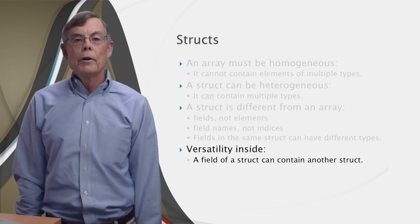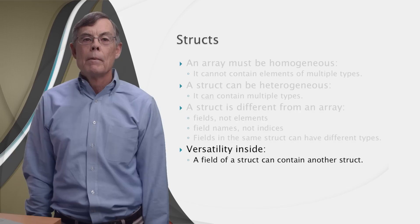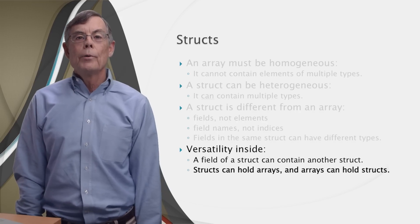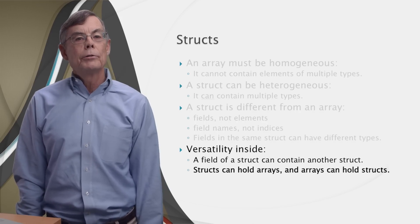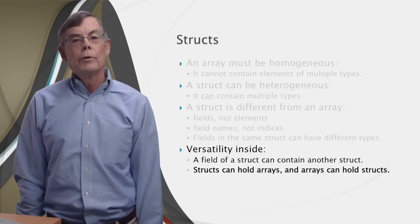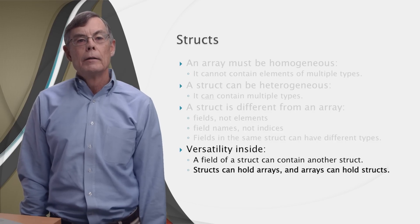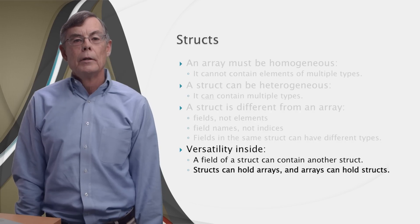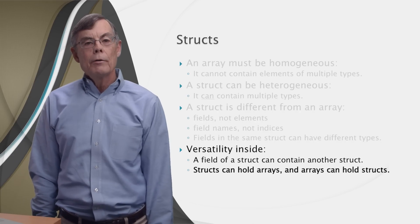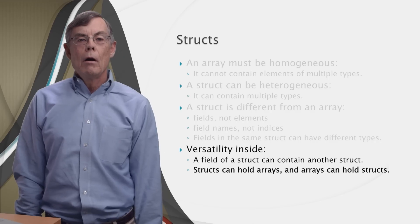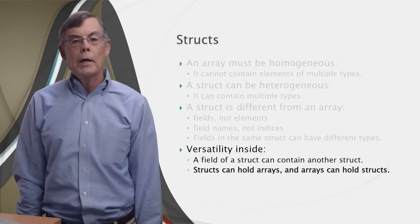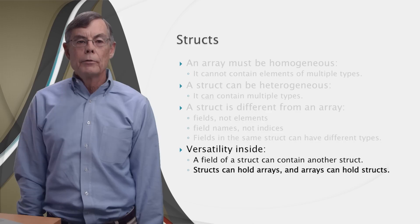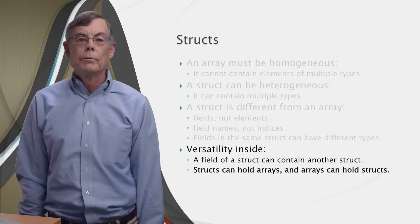But there's more versatility here than that. Because structs can hold arrays, and arrays can hold structs. In other words, a field of a struct can be an array. And it goes the other way too, an element of an array can be a struct. But in that direction, we encounter the homogeneity rule. All array elements must be of the same type. So if they're structs, they must all have the same fields.